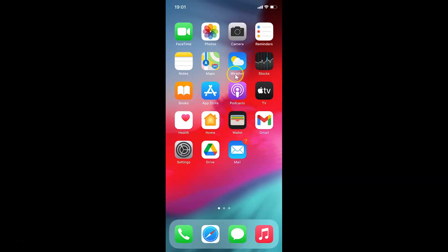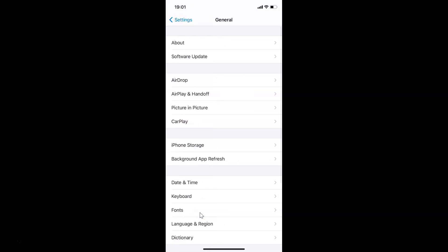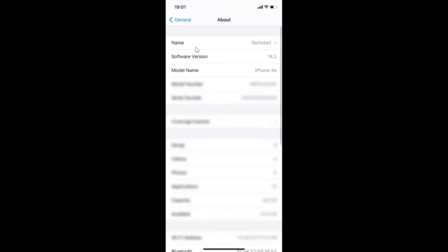First, open your Settings app. Let me also show you that I have iOS version 14.2 installed — tap on General, then About, and you can see the software version is iOS 14.2.